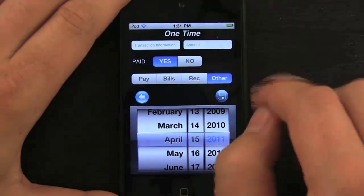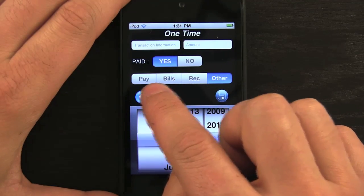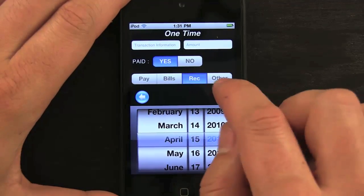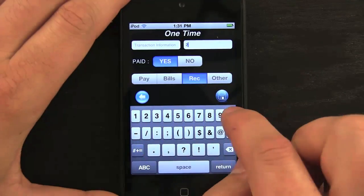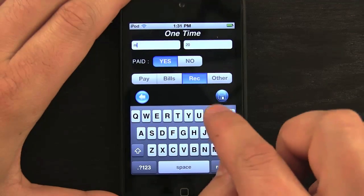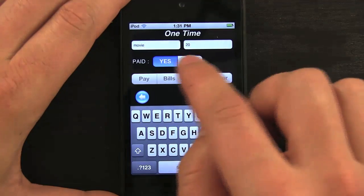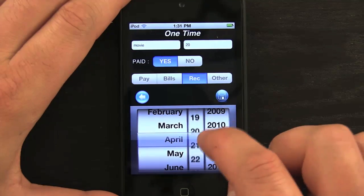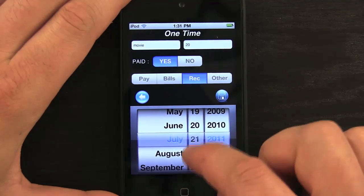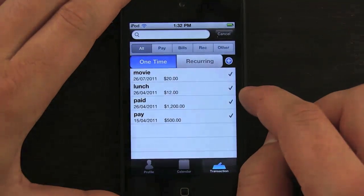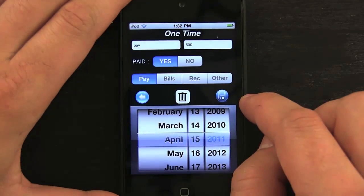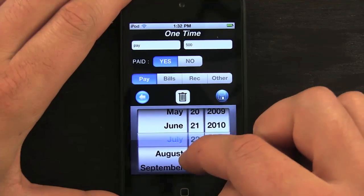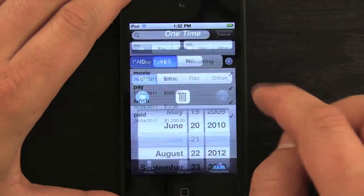I can enter one-time charges for anything — whether it's a payment received, a bill, recreation, or other. For example, if I went to see a movie, I'd put that in, twenty dollars, mark it as paid, choose today's date, and hit save. You can go back and edit any of these. Note the date seems to revert, so make sure your date is correct when entering items.